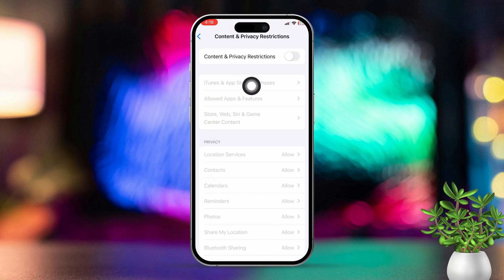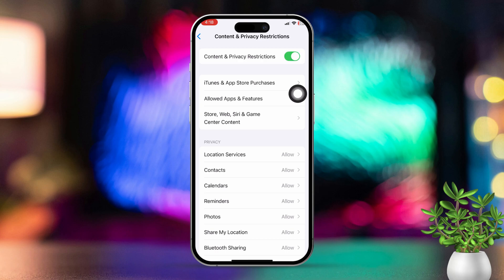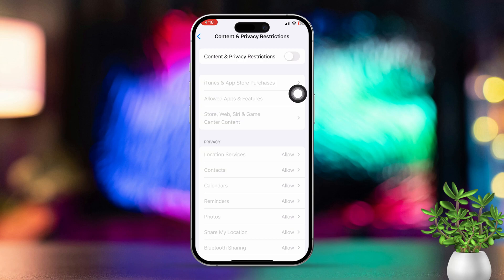Make sure this feature is turned off. If it's already turned off, turn it on and then off again. After that, restart your iPhone.